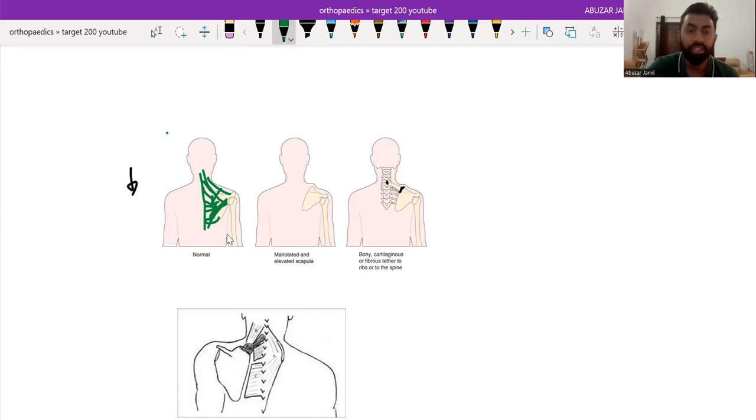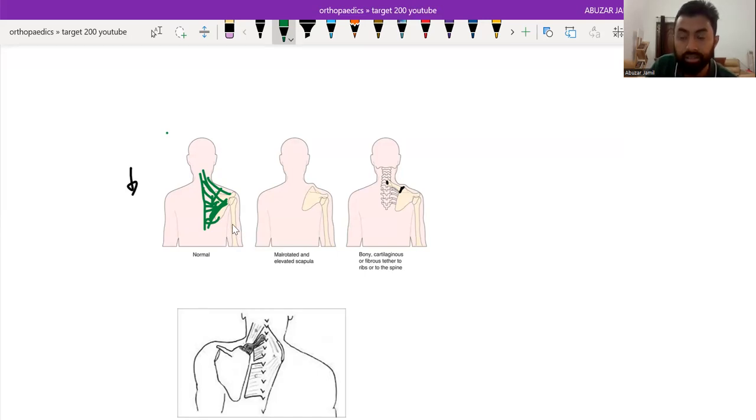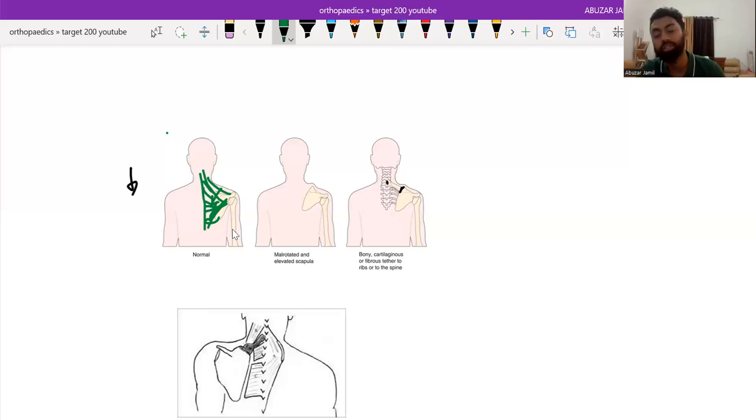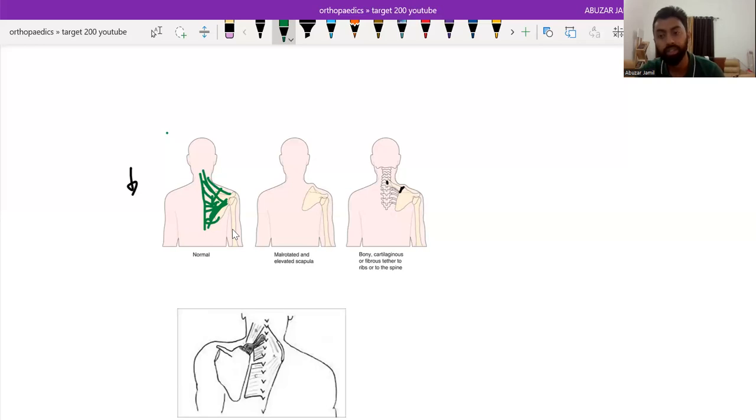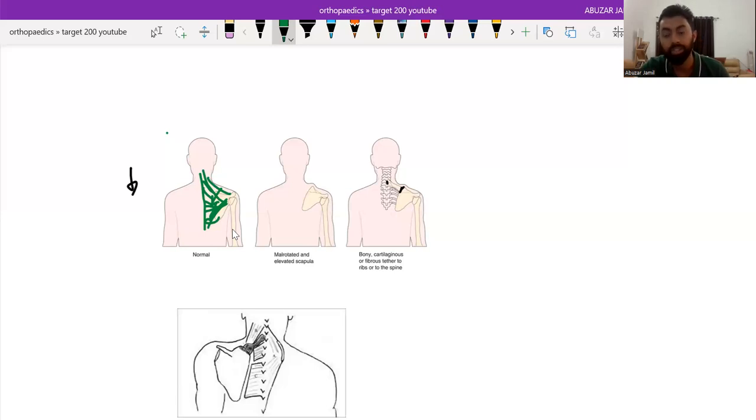So there is one grading that is called the Cavendish grading. And that is a clinical grading for Sprengel's shoulder that we will see further in this video and the treatment. But actually, if we divide the Sprengel's shoulder, we classify according to Cavendish grading.